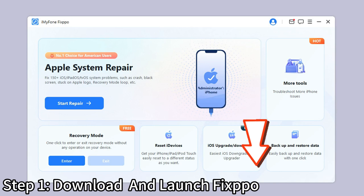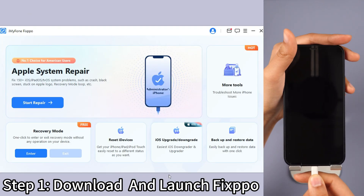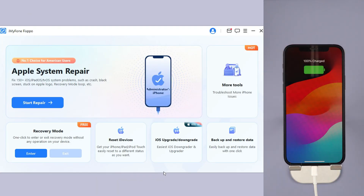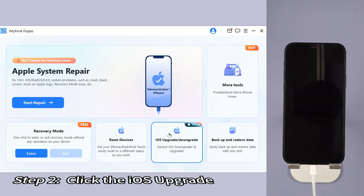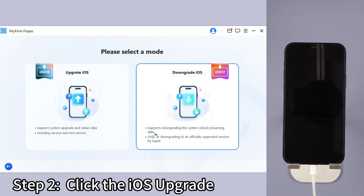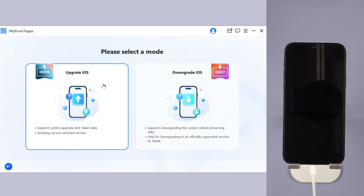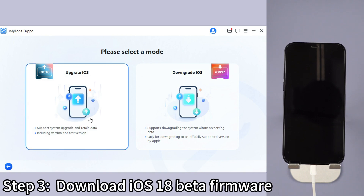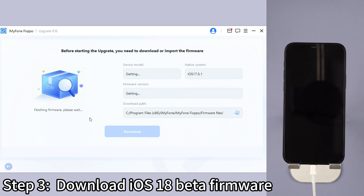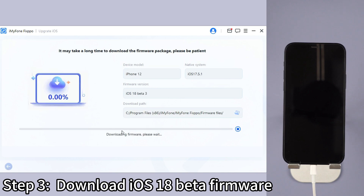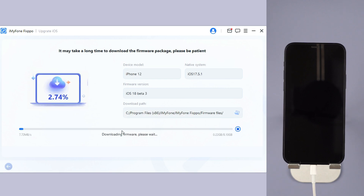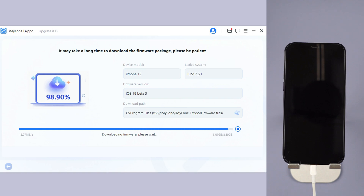Step 1: Download Fixbo from the description below, launch it, and connect your iPhone to the computer. Step 2: Under the iOS upgrade/downgrade tab, choose the upgrade iOS option to get the iOS 18 beta. Step 3: Fixbo will automatically detect your device. Once the info shows up, click the download button to get the iOS 18 beta firmware.